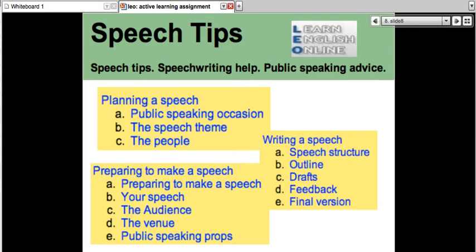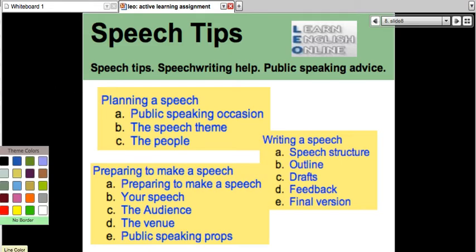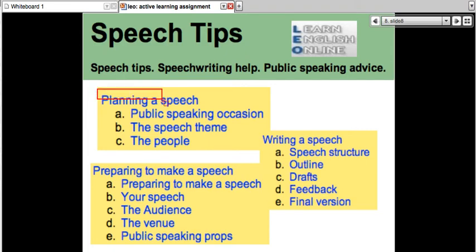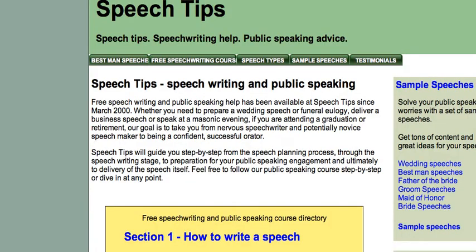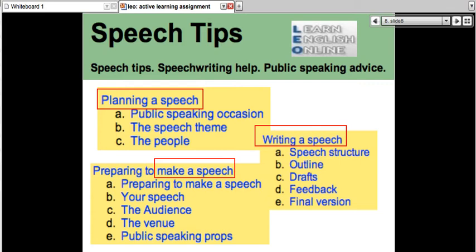So this week you're going to do two things: you're going to plan your speech and you're going to write your speech. Next week, you're going to prepare to make a speech — you're going to actually make the speech. So that's really exciting. Where can you get the link? It's called Speech Tips, and here is the link to that website. I'm adding all the links to the chat box, and you'll get lots of great ideas on how to write your speech.